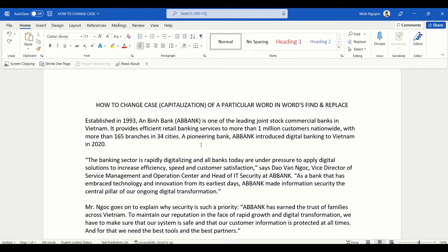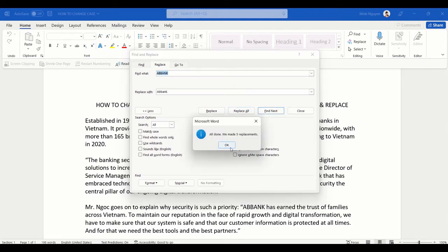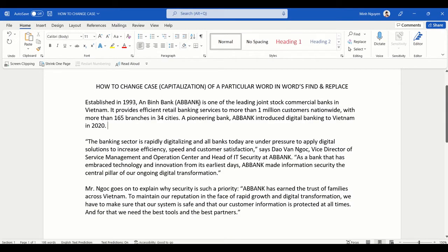Whenever we face this kind of problem, most of us would press Ctrl+H to open the Find and Replace dialog box. In the Find box, type 'AB Bank', and then in the Replace box, type 'Ab Bank' with only the first letter in uppercase and the remaining in lowercase, then press Replace All. But it doesn't work — everything is still capitalized.